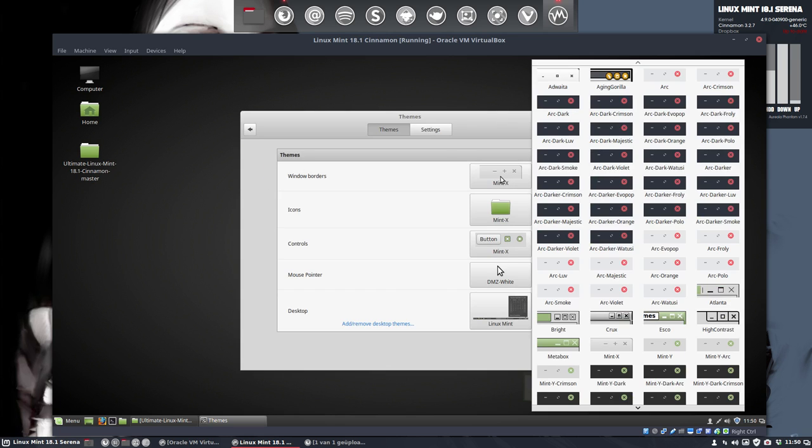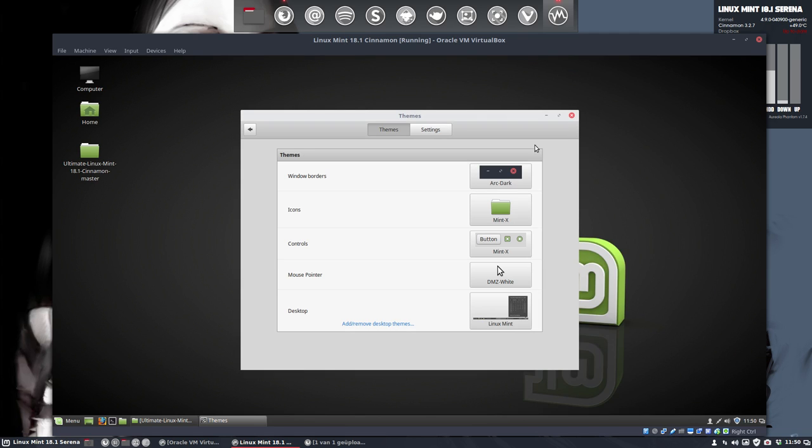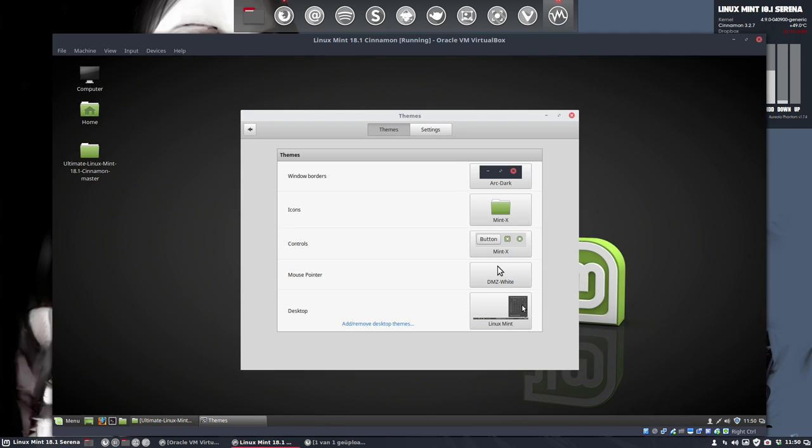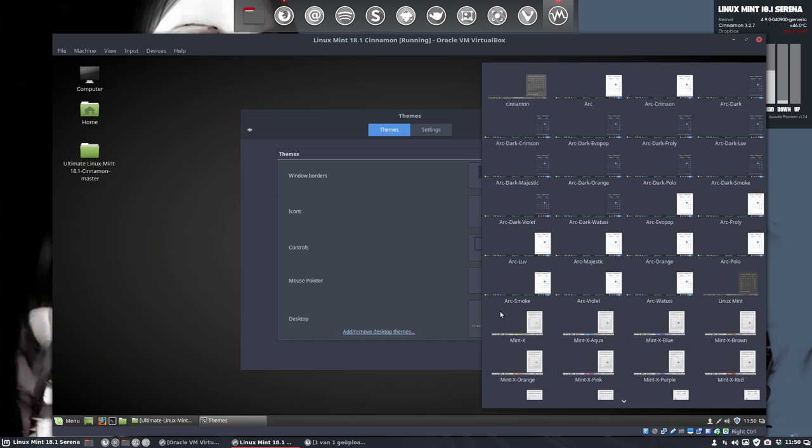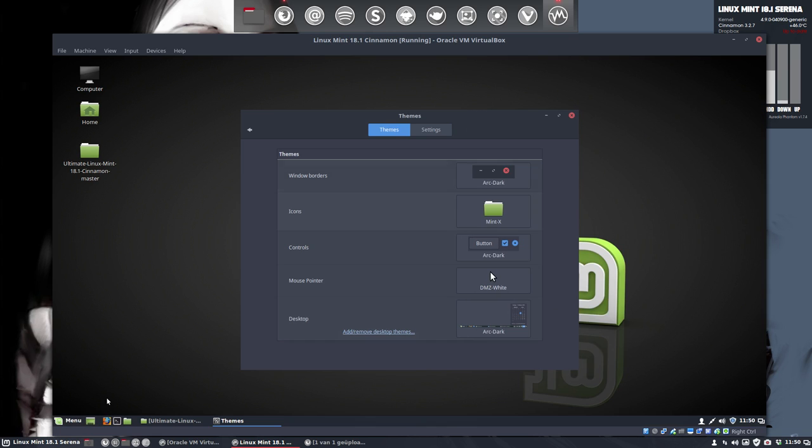It's all about theming and we've installed lots of elements as you can see. This is the normal look, the arc dark look. Let's start with that. So when you download it from Horst3180, that's the name we have to remind, then it's going to look like this.